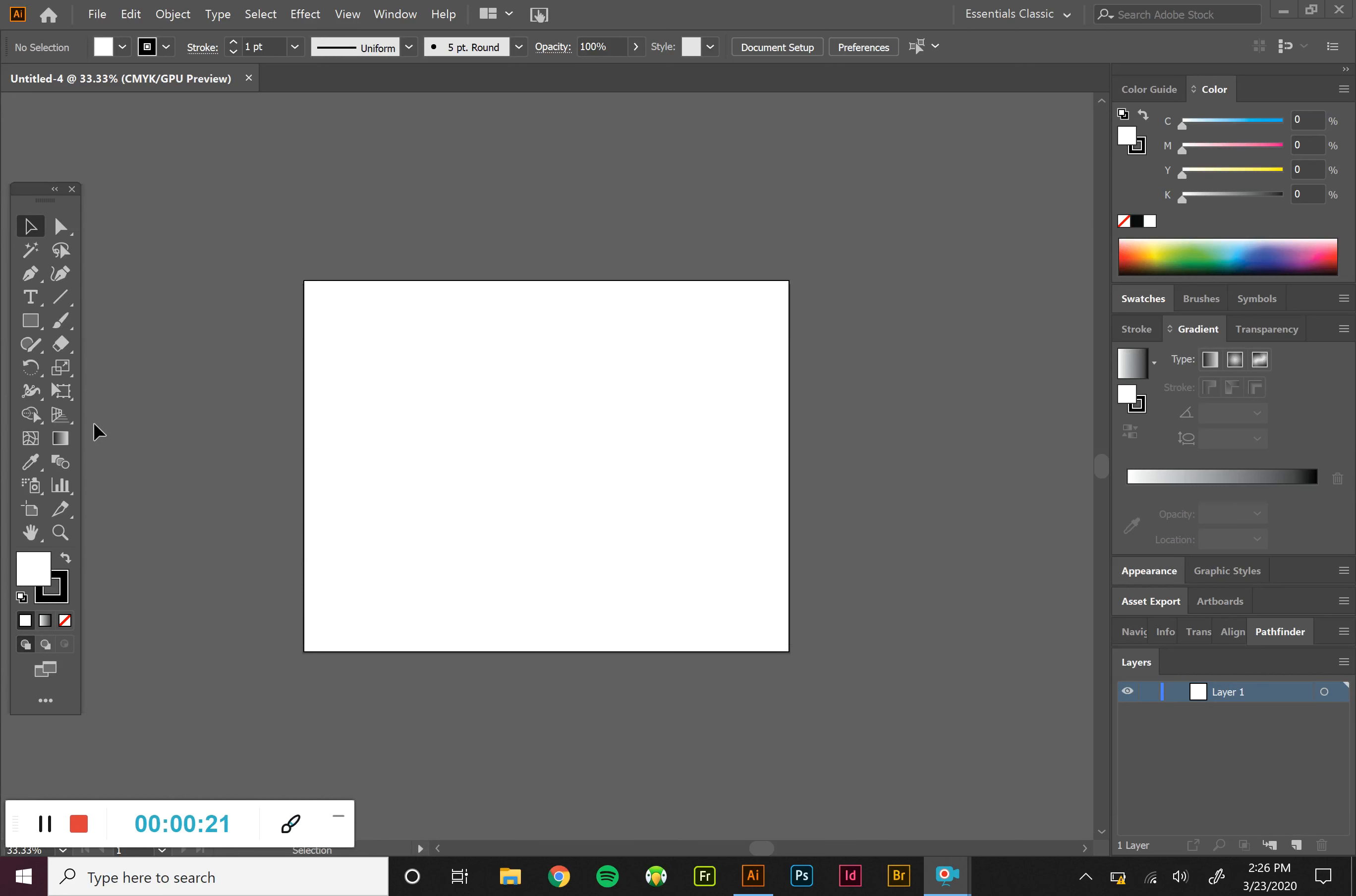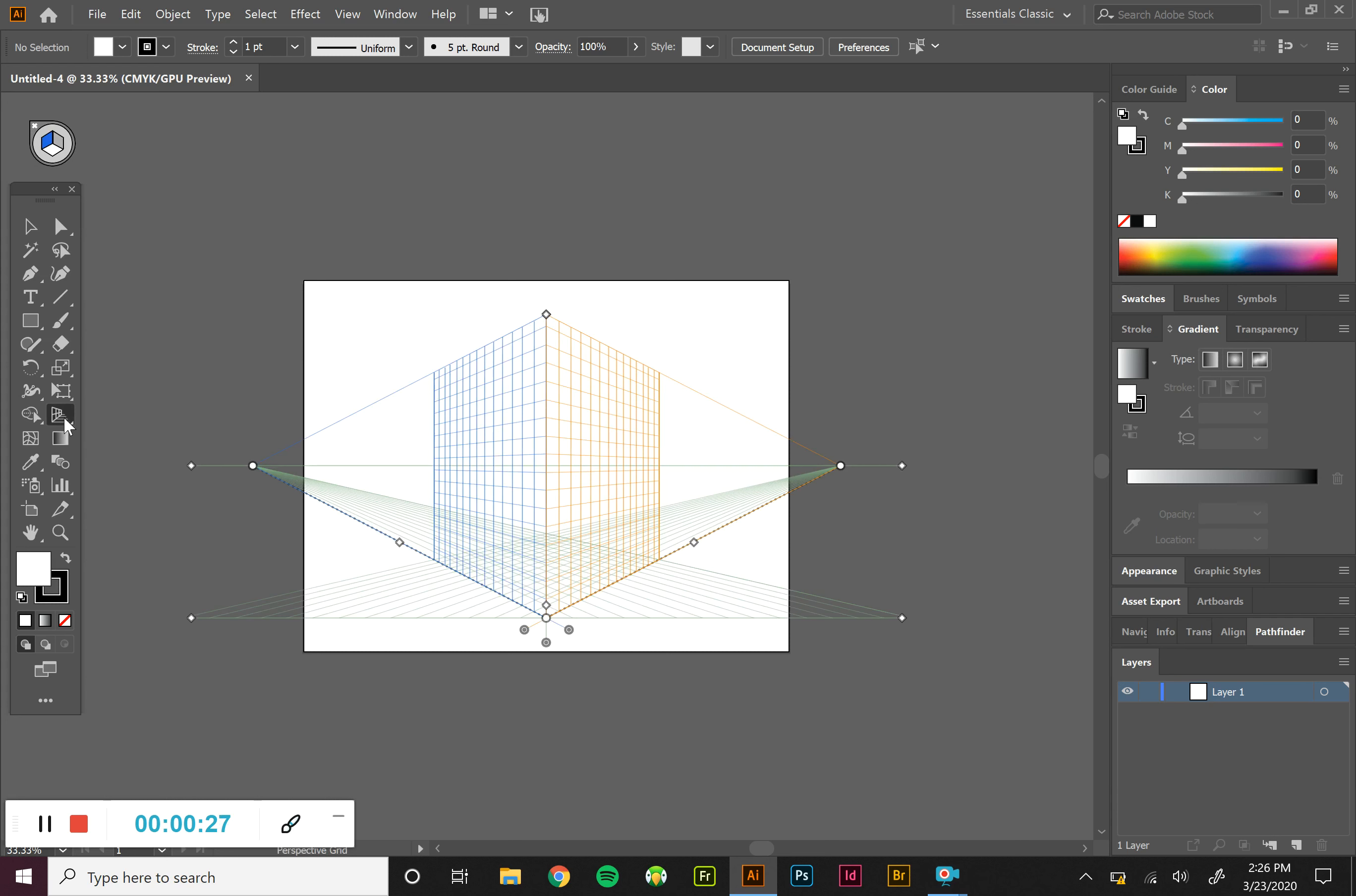So our perspective tool is this guy in the middle right here with the grid pattern. When I click on it, it's going to default as a two-point perspective for us.